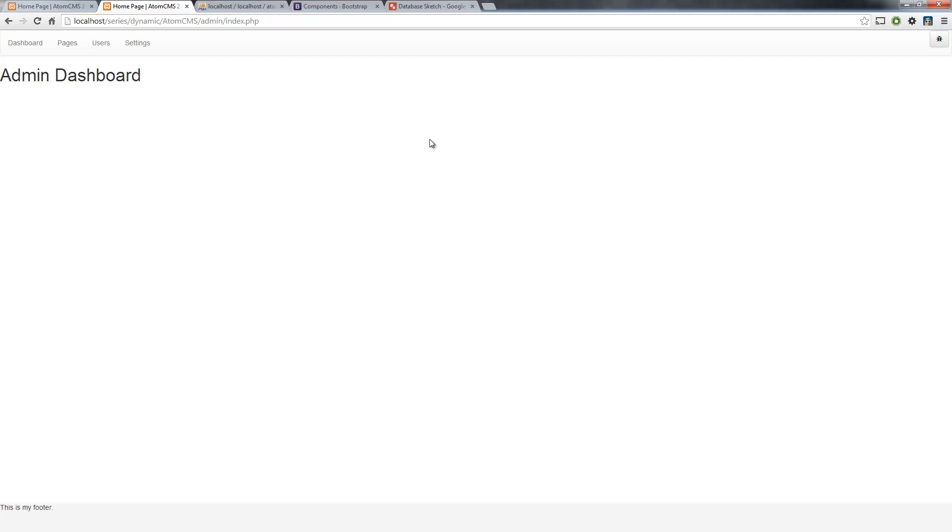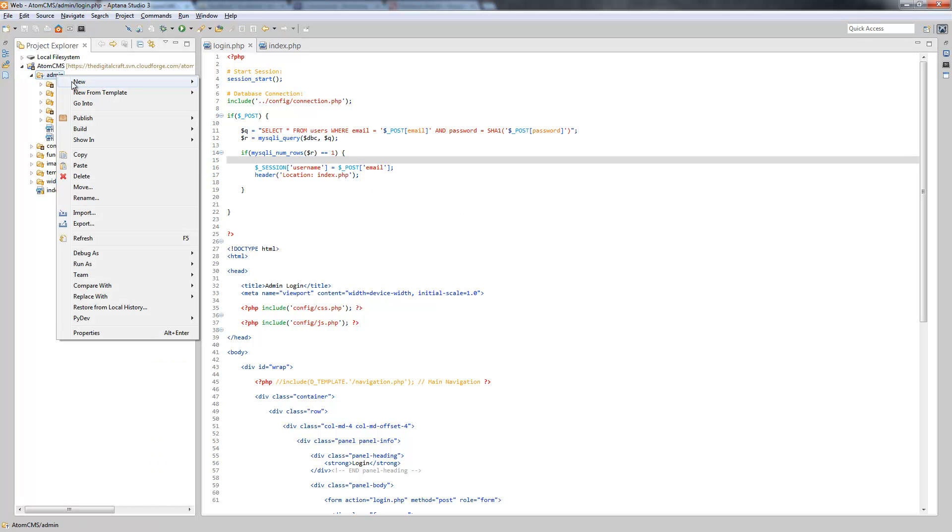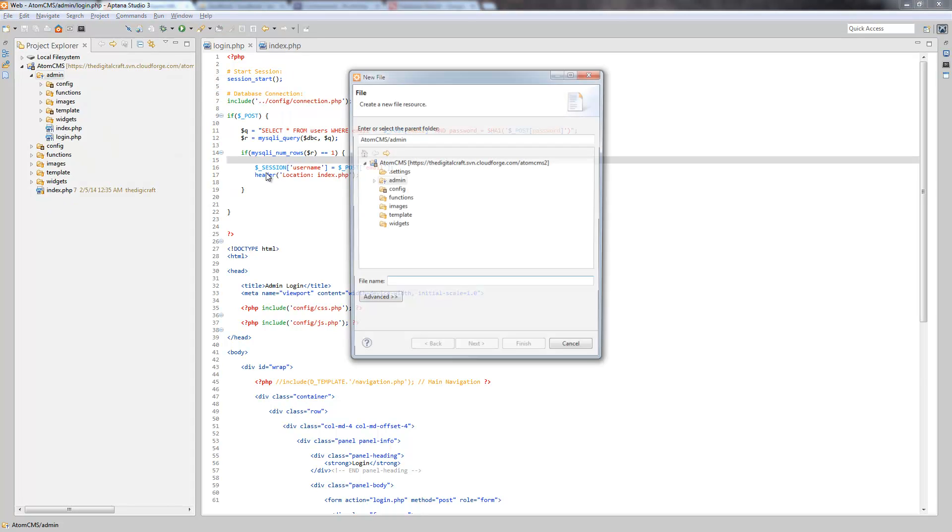Now it's pretty cool that we've gotten ourselves logged in, however now we're logged in, how do we get out? So we need to set up a logout. Over here on your admin folder, right click, choose new file.